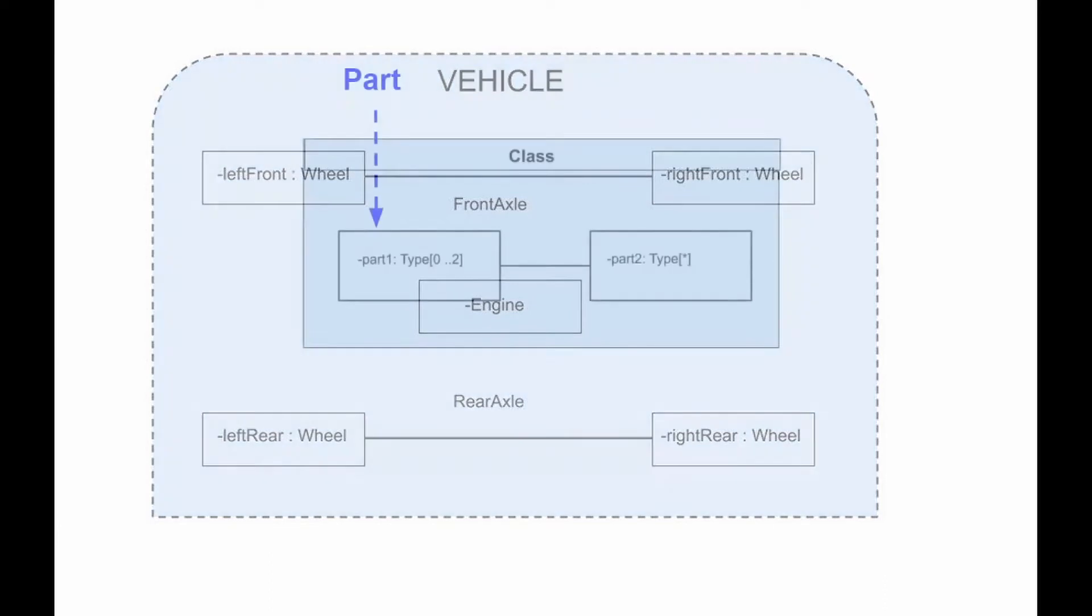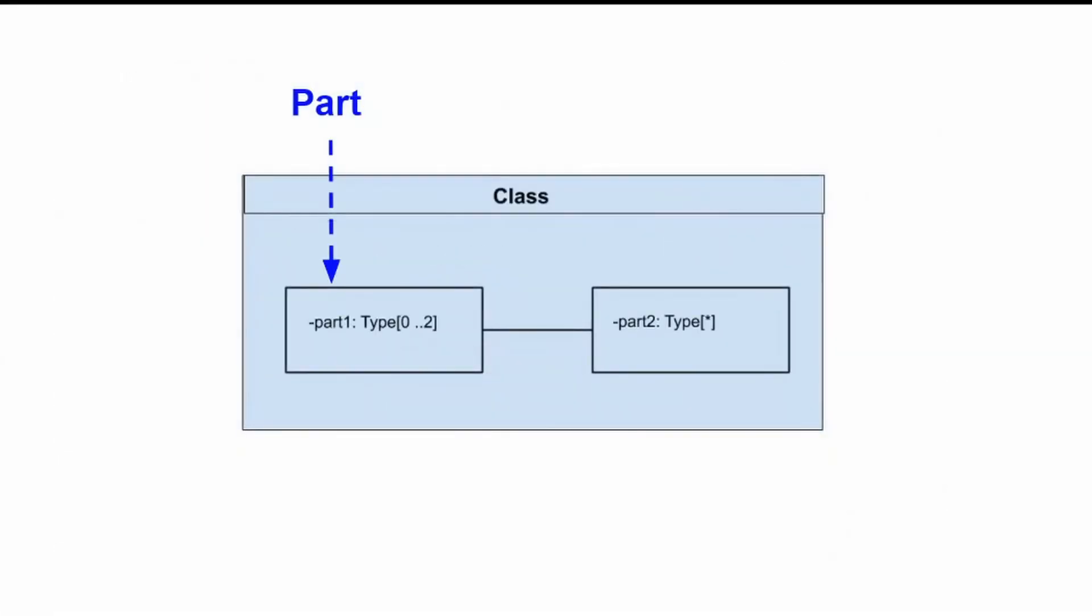A part is a diagram element that represents a set of one or more instances owned by a structured classifier. A part describes the role of the instance in the classifier.